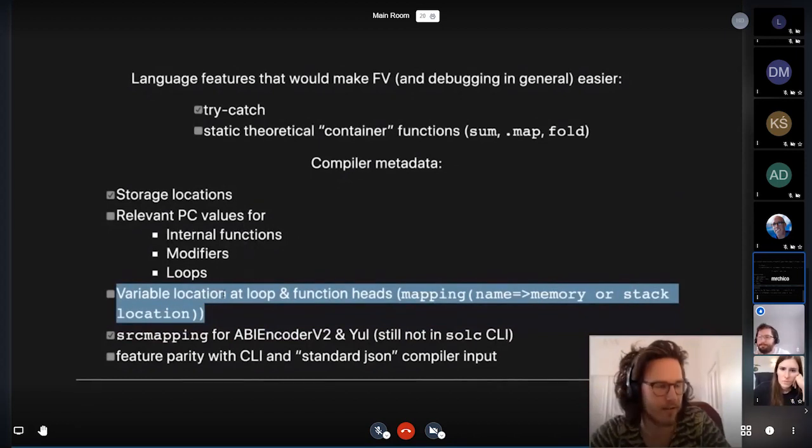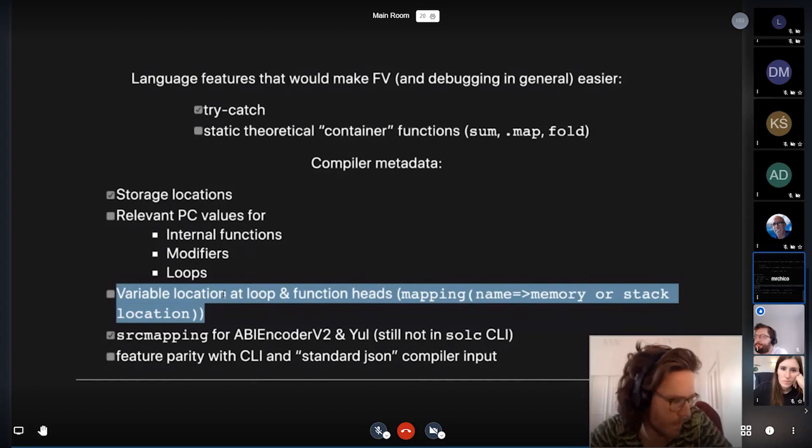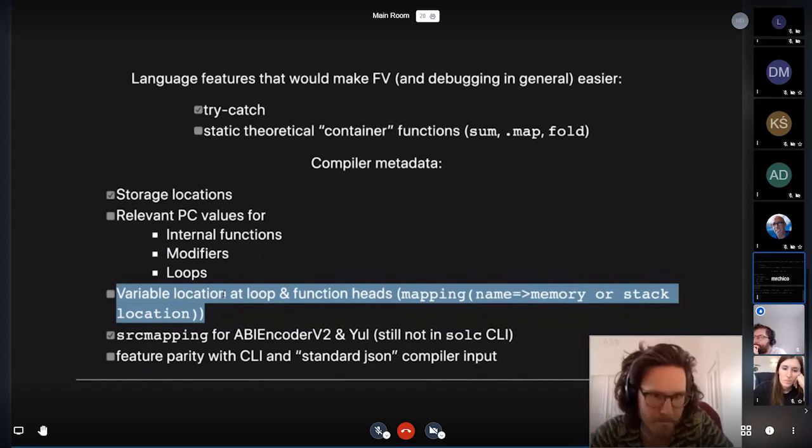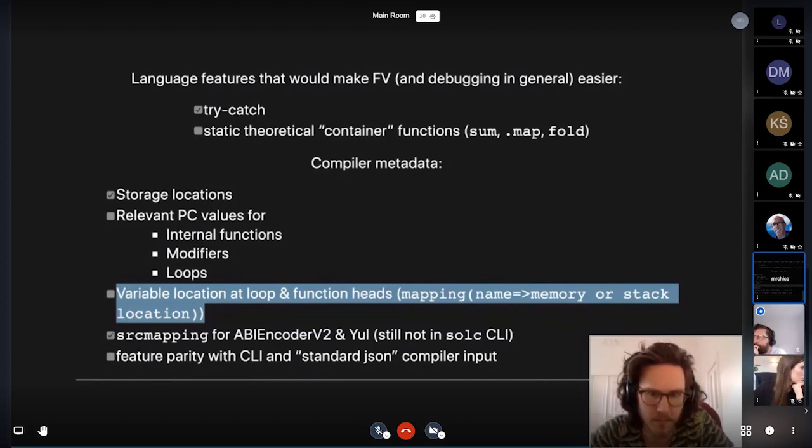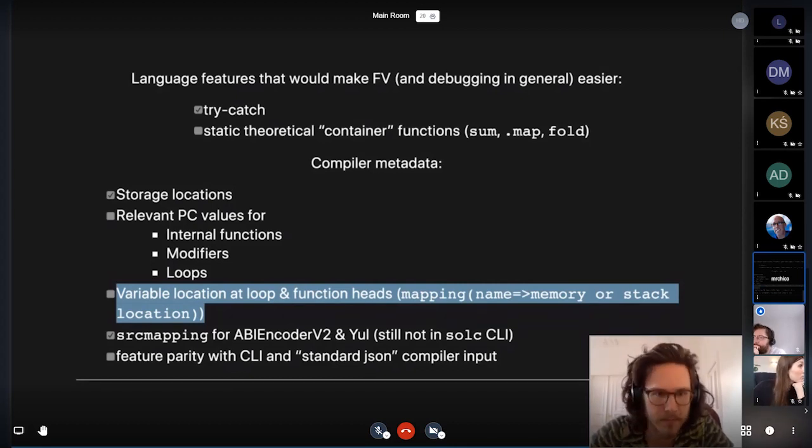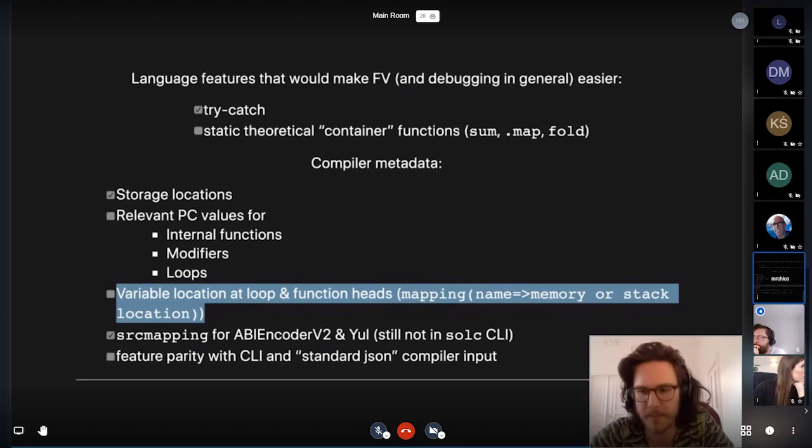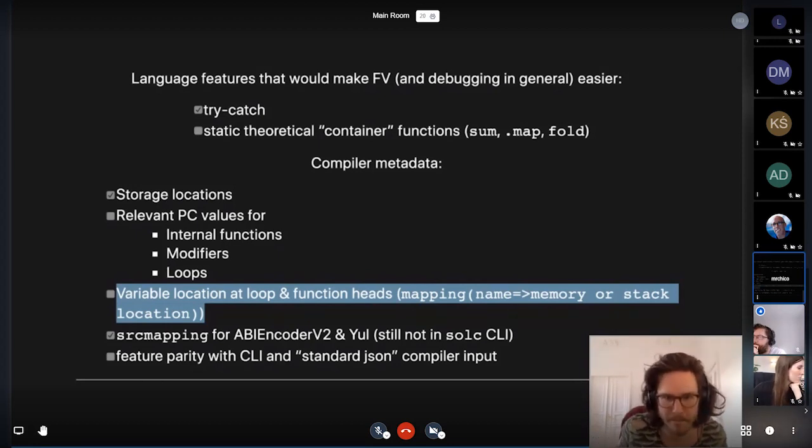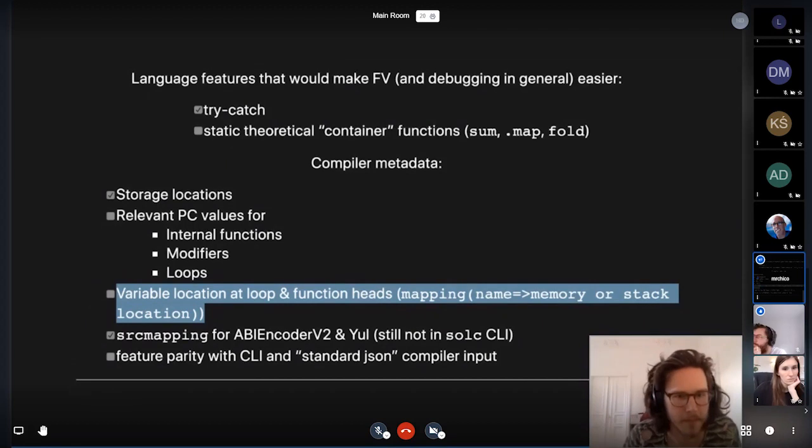May I just say something to finish up on that? So you would like a mapping from probably AST ID of all functions to the entry point as a bytecode offset? Yes. Yeah. Okay. Cool. Thanks. Thank you.